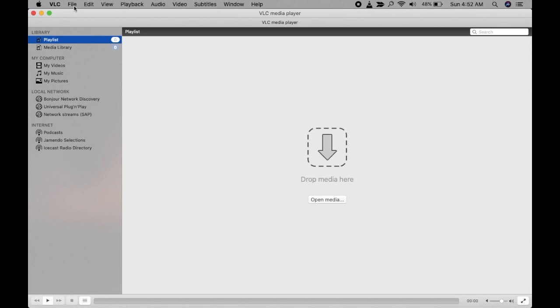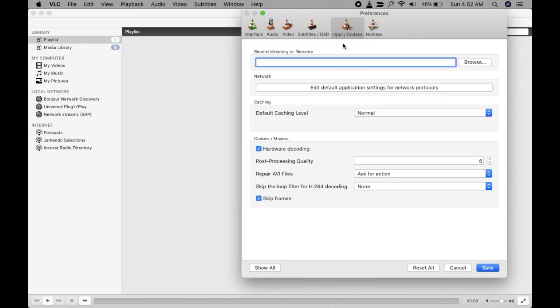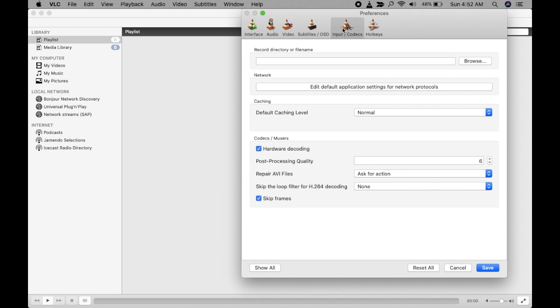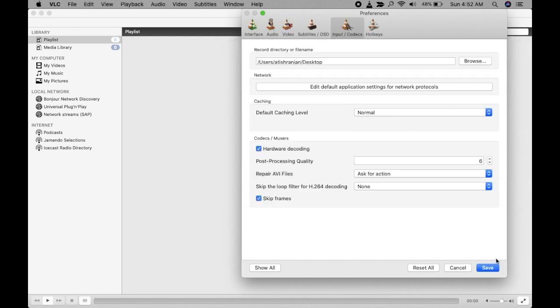Go to VLC, click on Preferences, and here Input and Codecs. In this section, browse and select the location you want. I am selecting Desktop for now, and click on Save.